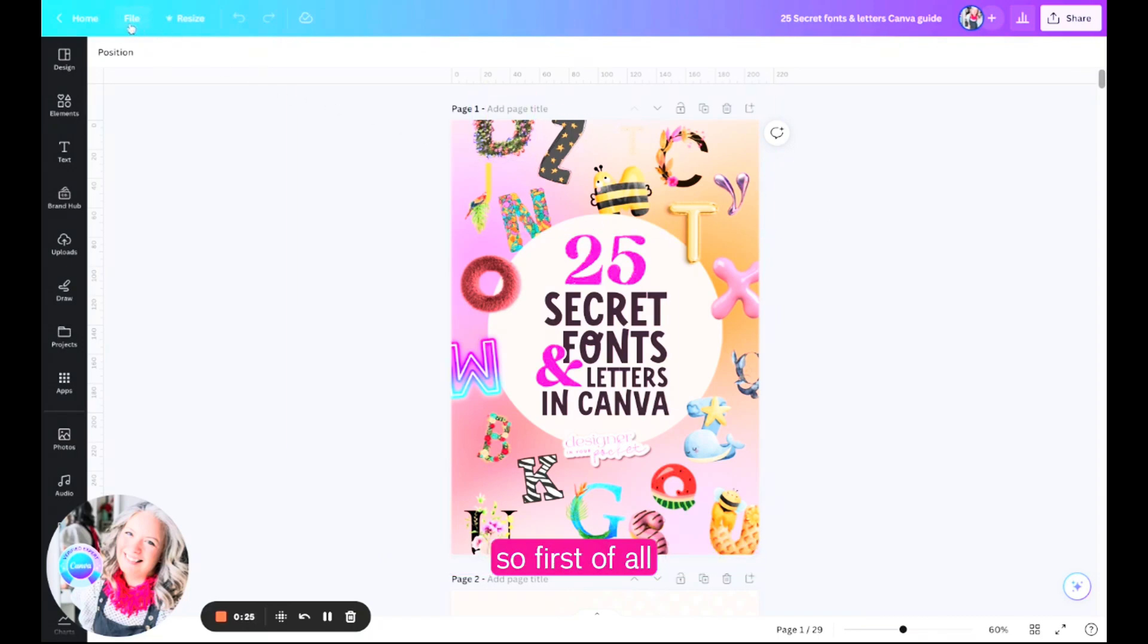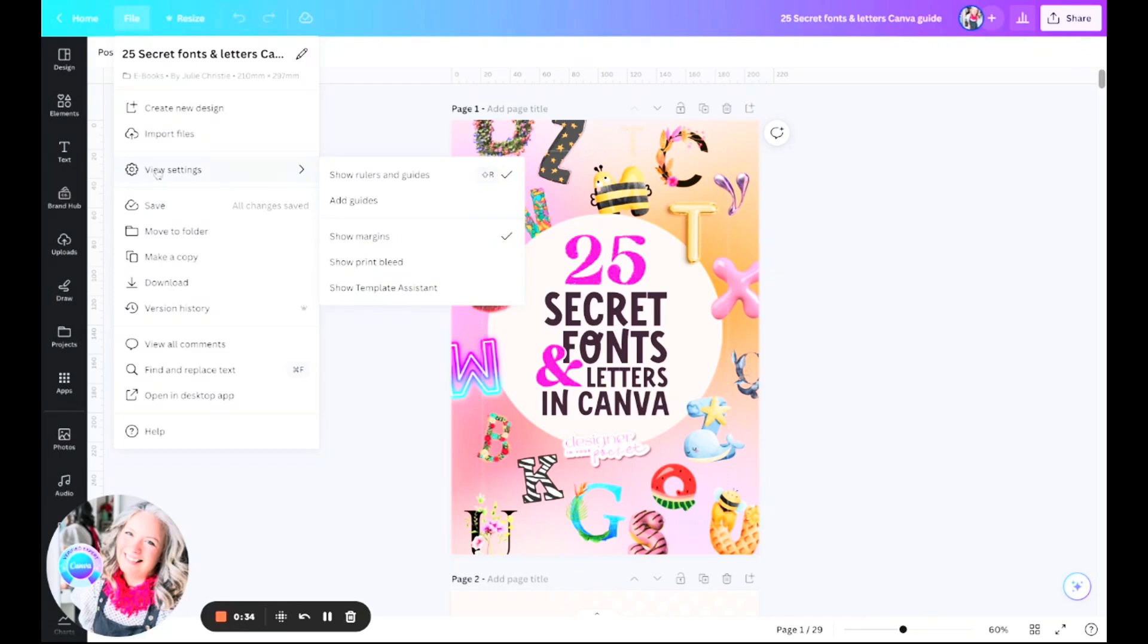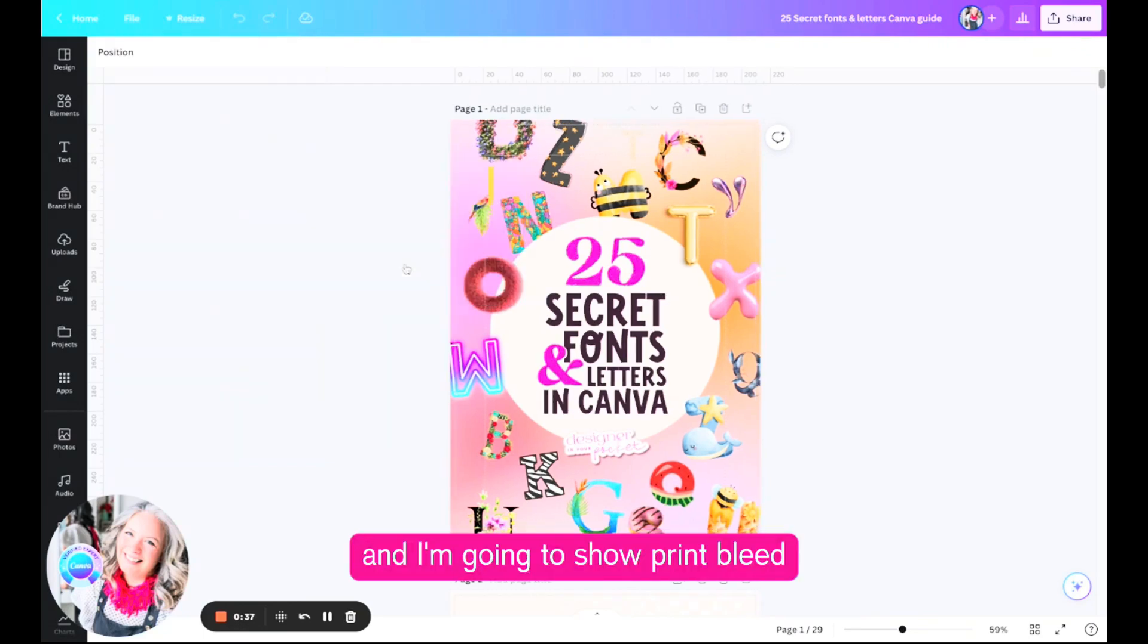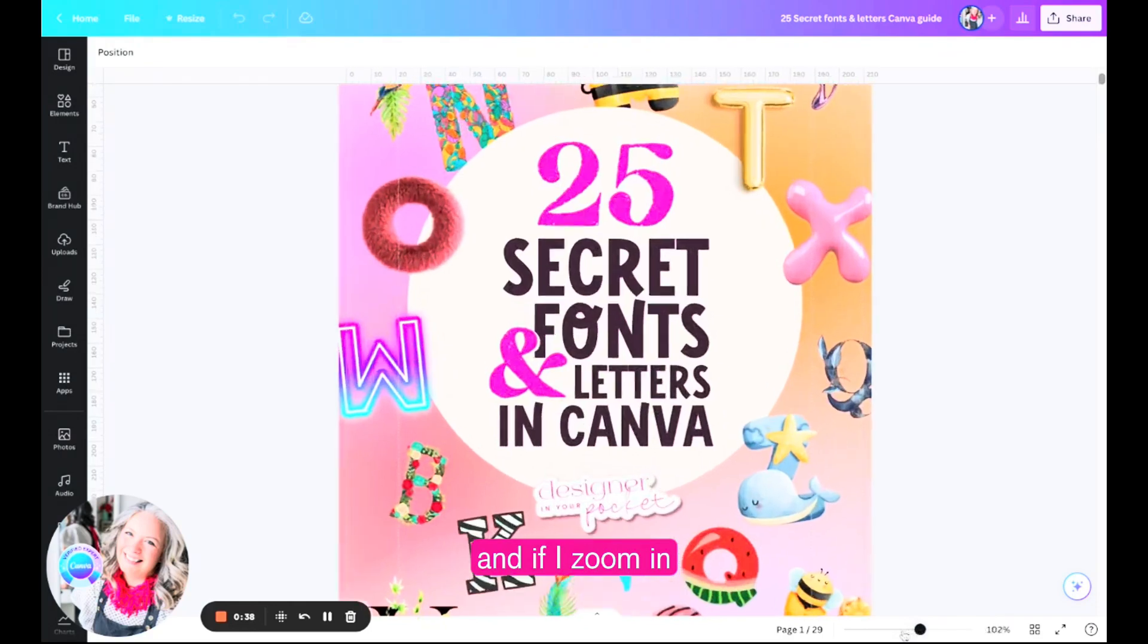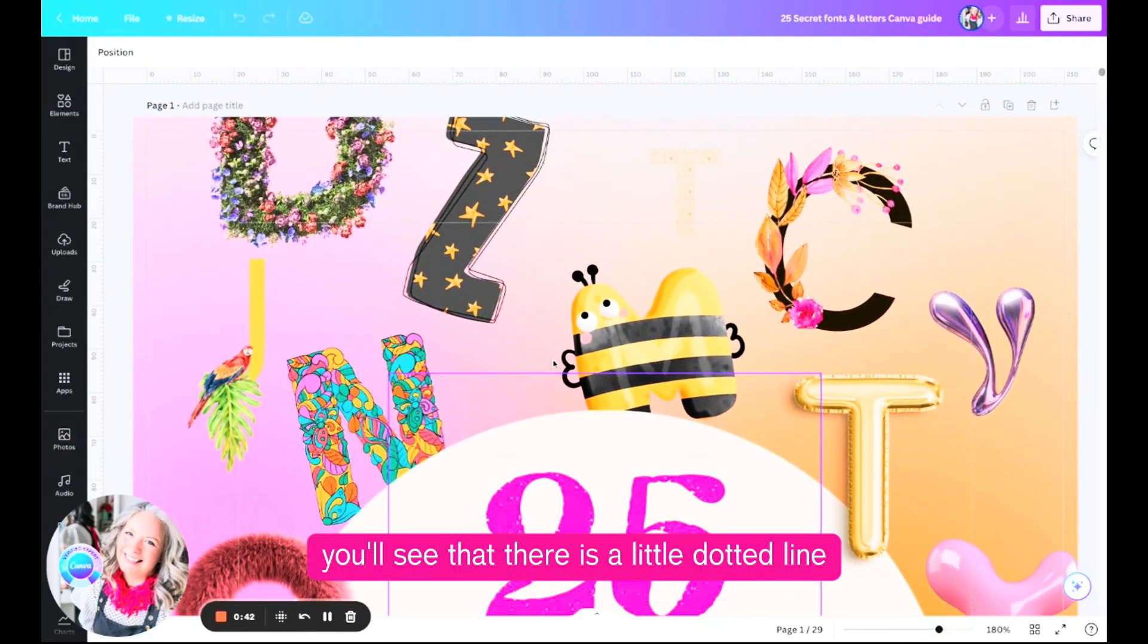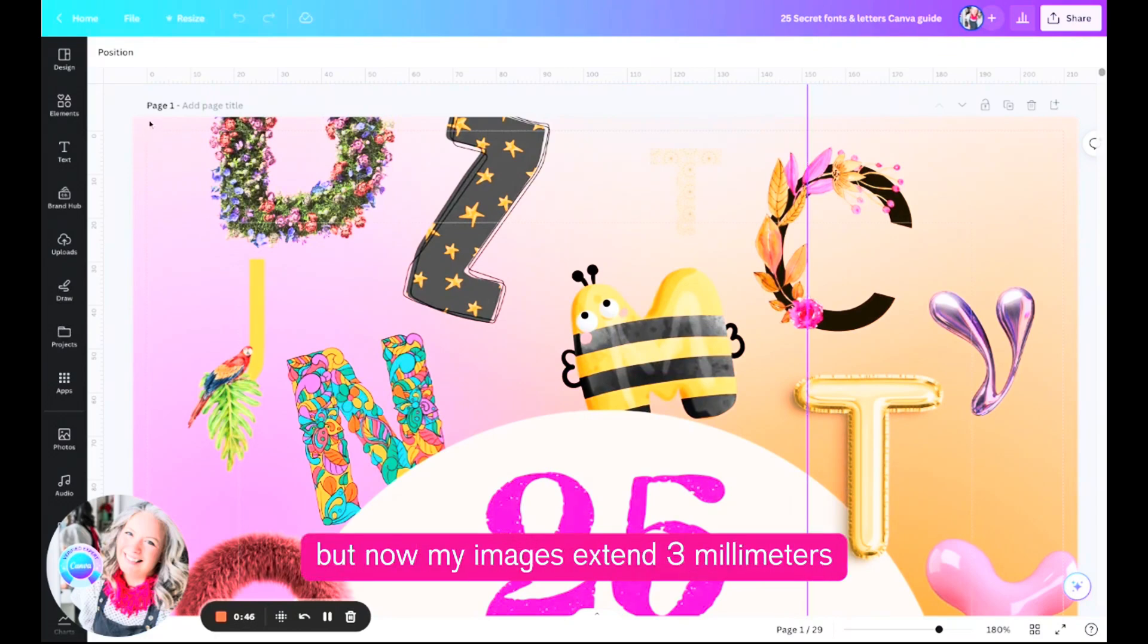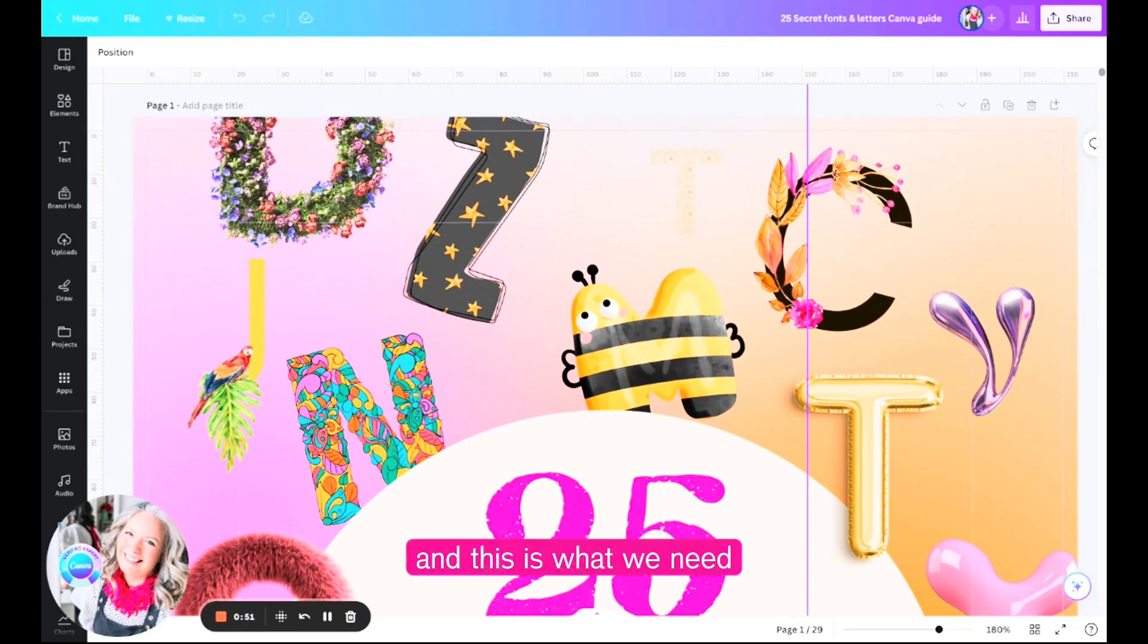First of all I'm going to go up to File, I'm now going to go to View Settings and I'm going to show print bleed. If I zoom in you'll see that there is a little dotted line which is the start of the page, but now my images extend three millimeters by the edges of the page.